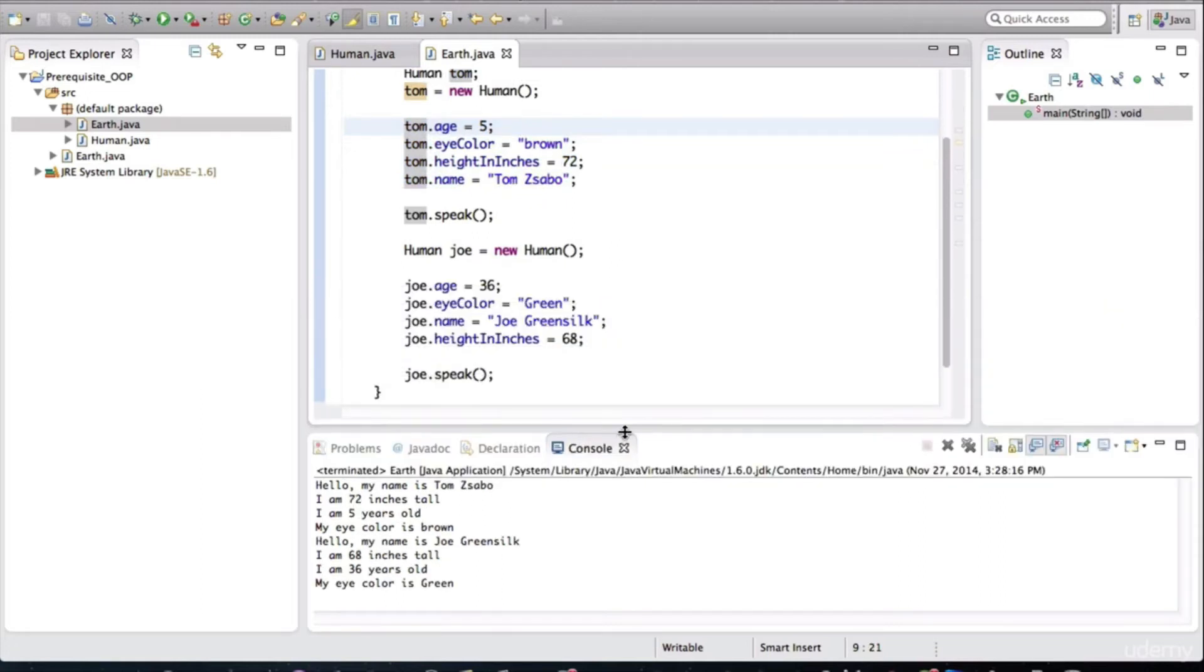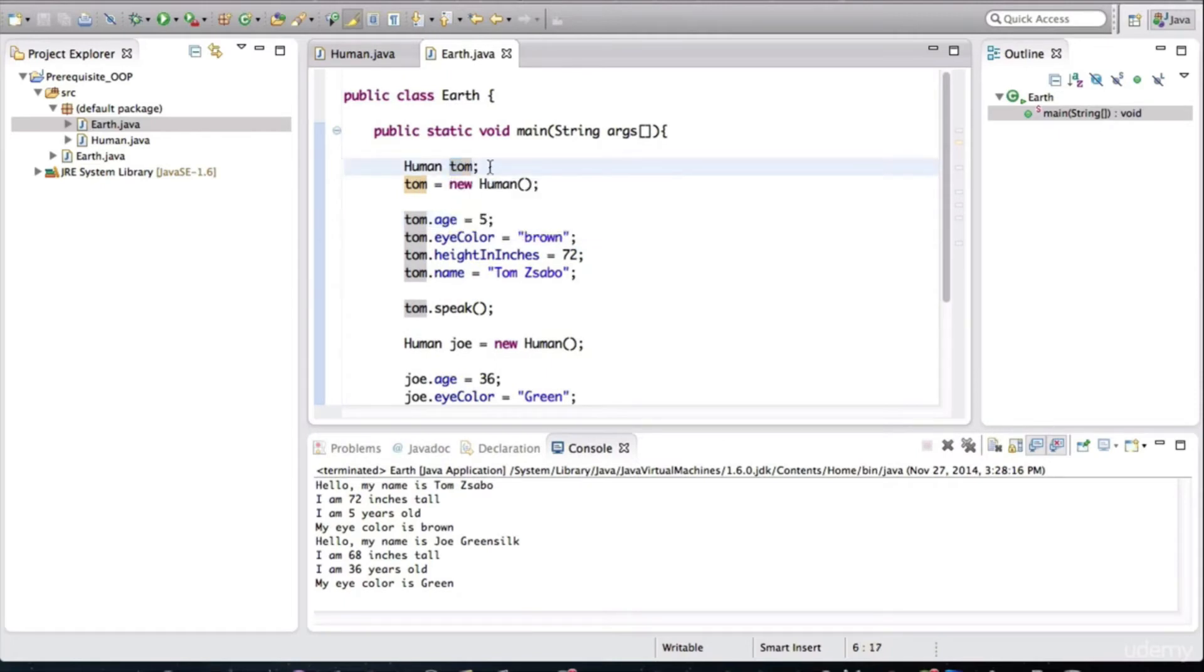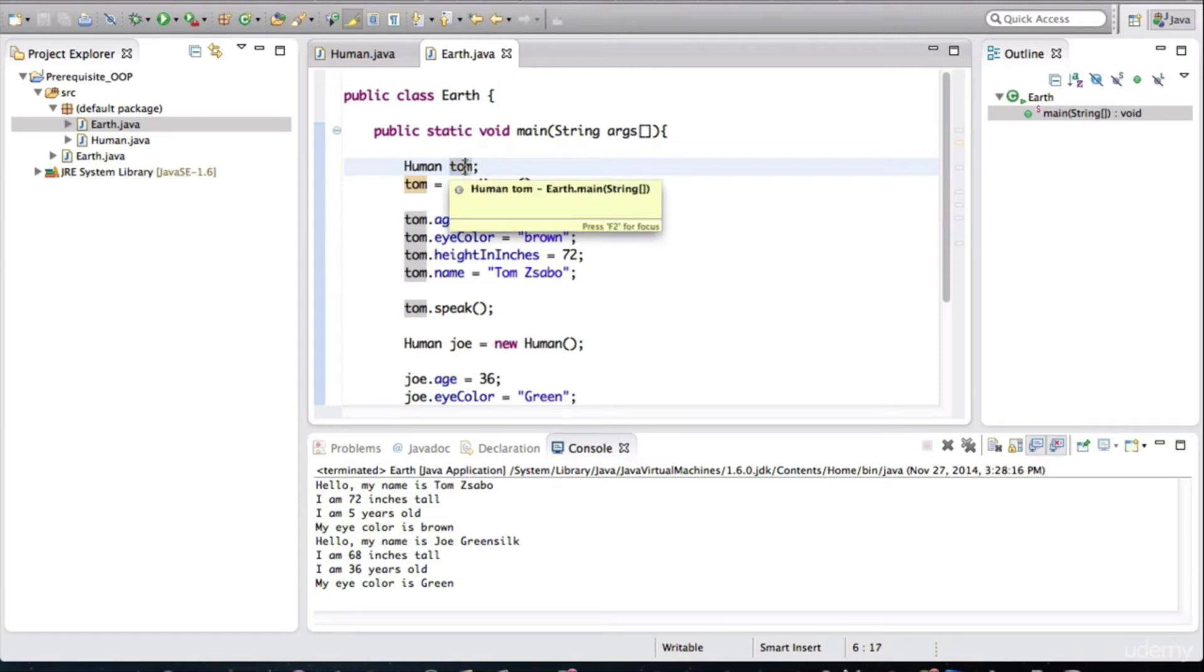I want to go over a little bit terminology. This variable that we define tom is known as an instance variable. It points to the actual object, the actual instance. And it's referred to as an instance variable.